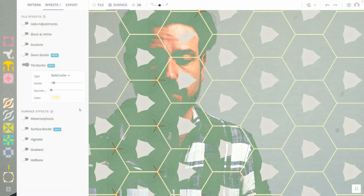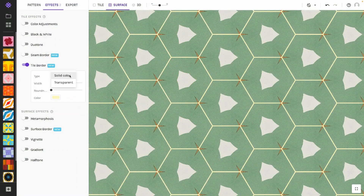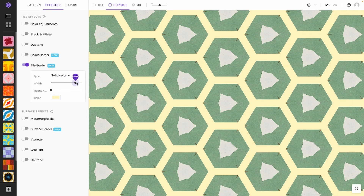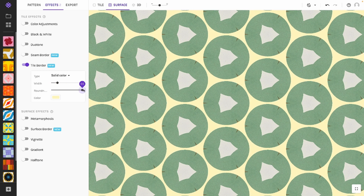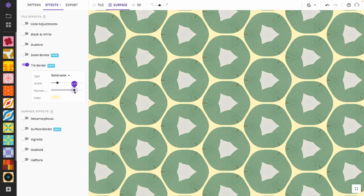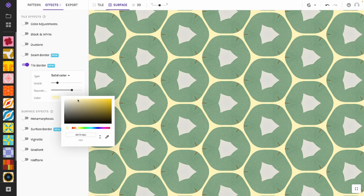You can adjust the borders in three different ways: you can choose between colored and transparent borders — more on that later — adjust the thickness, and add some roundness to the corners, just like you often see in real tiles. Last but not least, you can select a color that fits your pattern. I'll show you something really cool for this in a second.